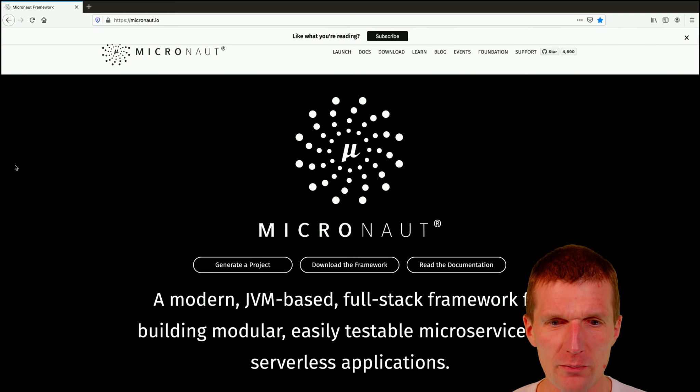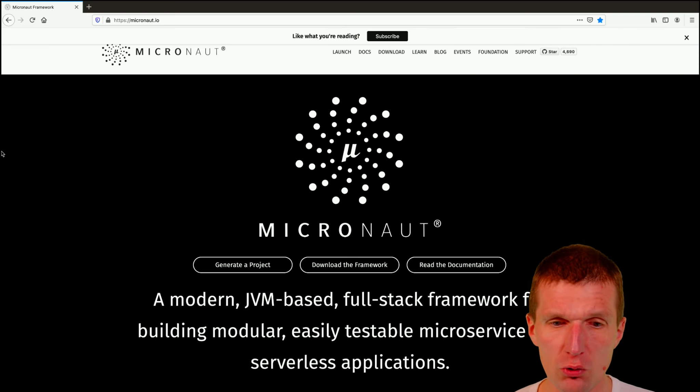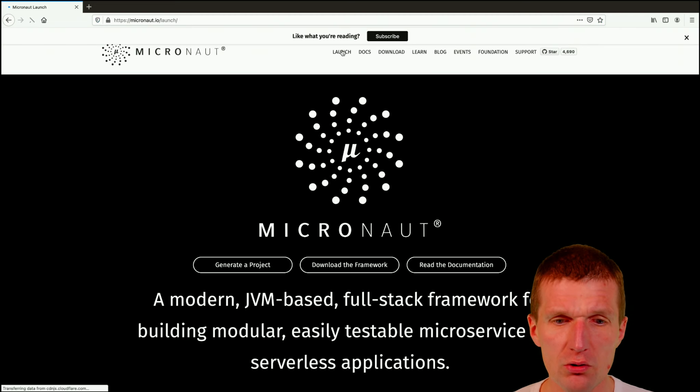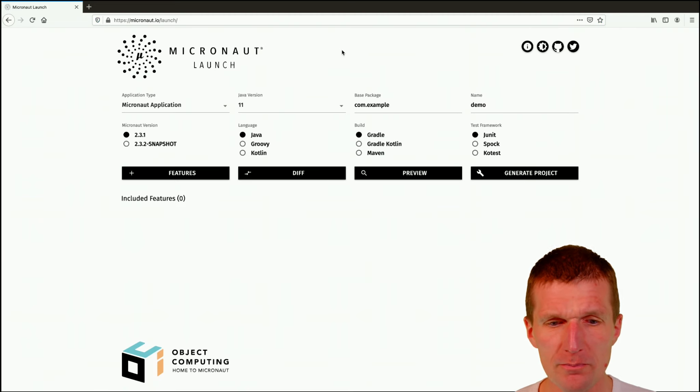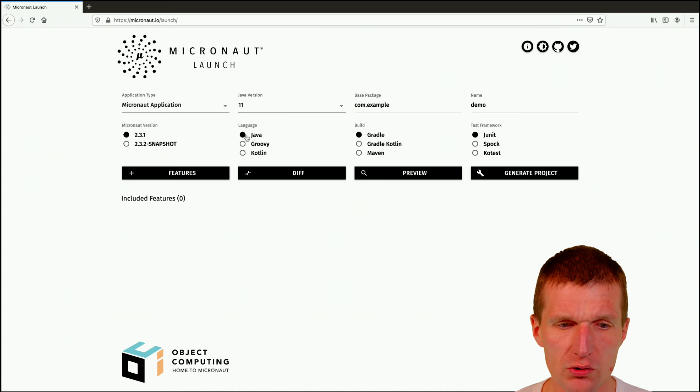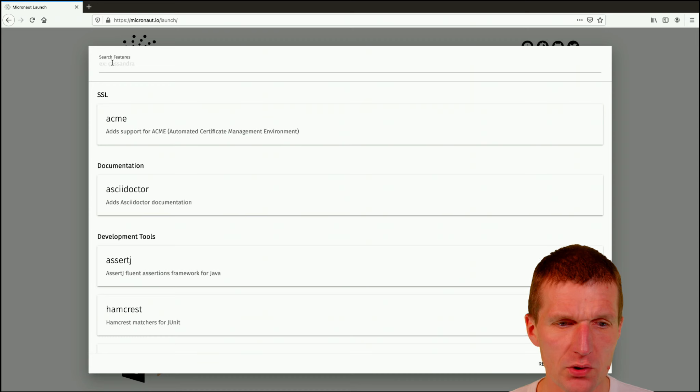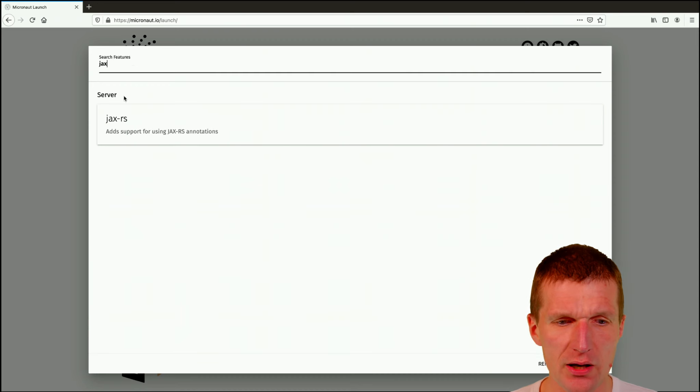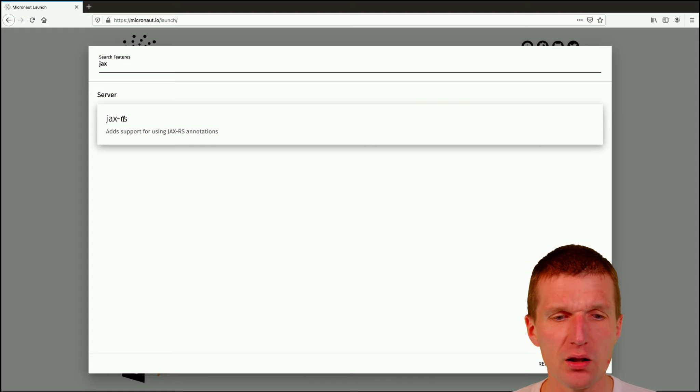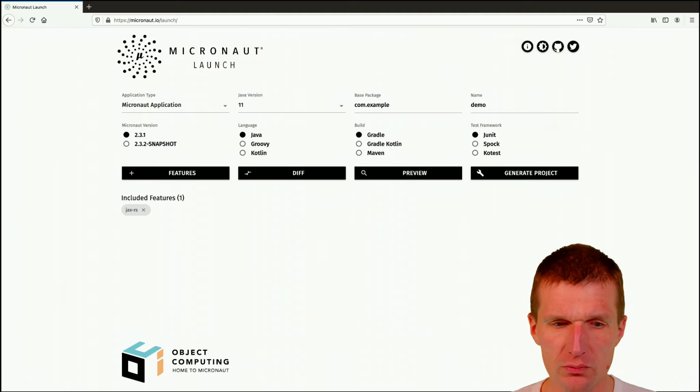So let's create a Micronaut project. How to do that? In the case of Micronaut, I would like to do this with the launcher and what I would like to do is to use a feature called JAX-RS. This is the JAX-RS API and this will also come with inject and bean validation support. So let's do this.